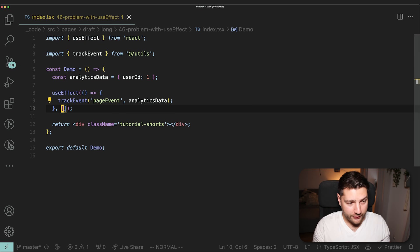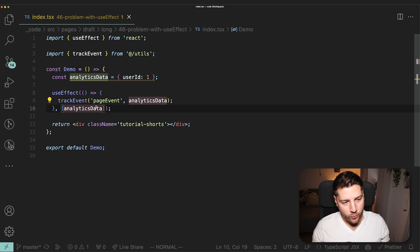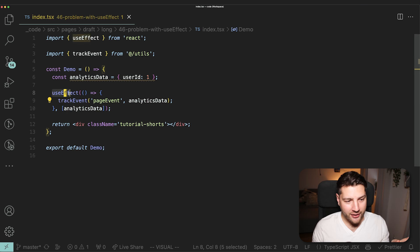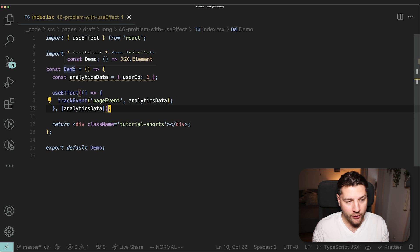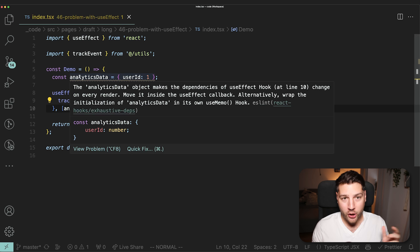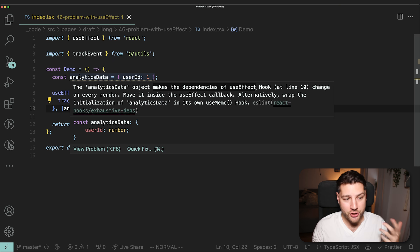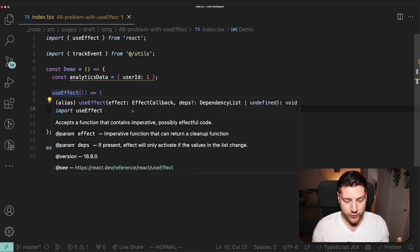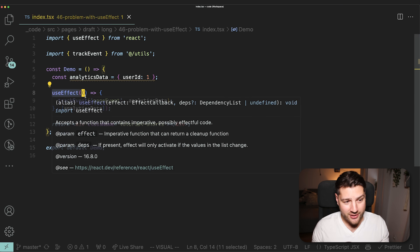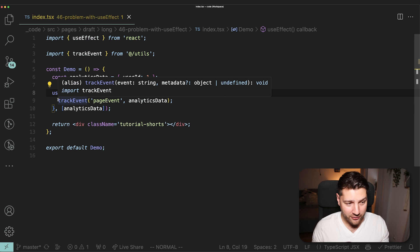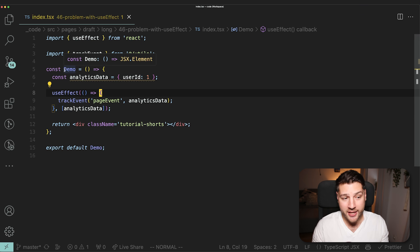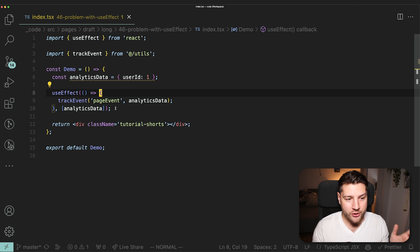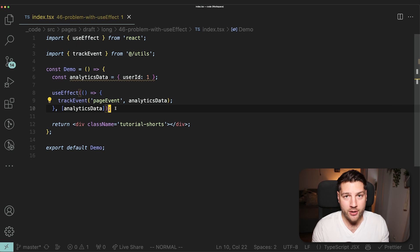The problem, however, is that if you do that — if you pass analyticsData into the dependency array — what's going to happen is you'll cause this effect to run on every single render of this Demo component, because analyticsData being a non-primitive value is going to be different on every single render. And even worse, depending on your specific context, you might even cause this effect to run infinitely, triggering an infinite loop for as long as your computer can handle.